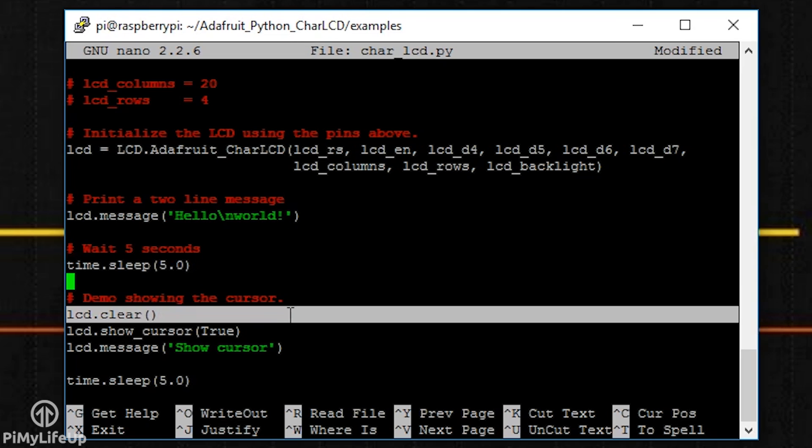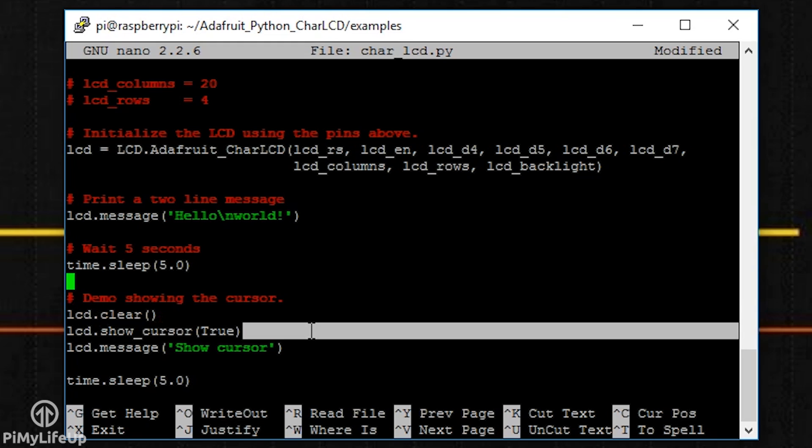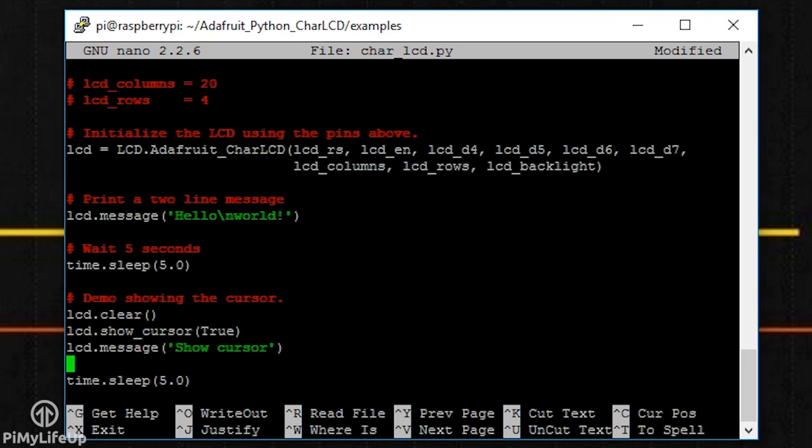The clear method clears the lcd so that it's completely blank. Show_cursor. This either shows or hides the cursor. Set it to true if you want it to be displayed.